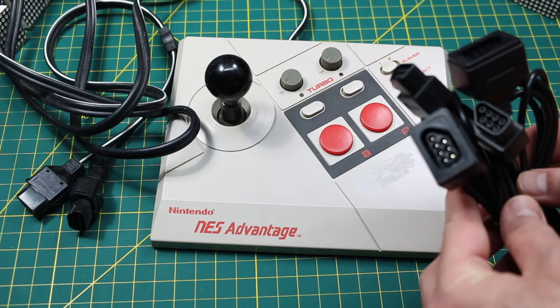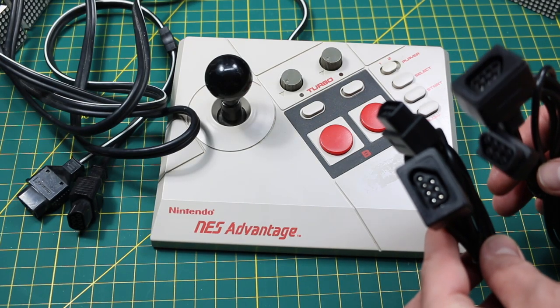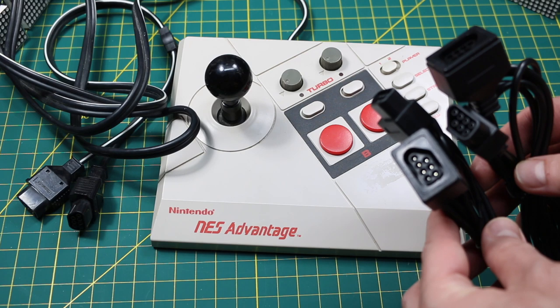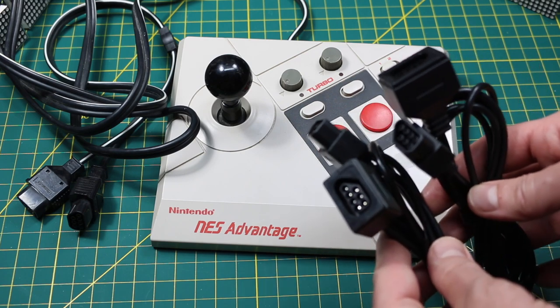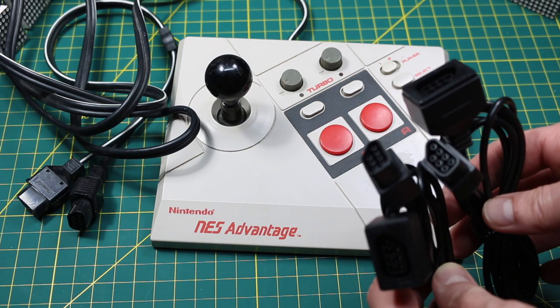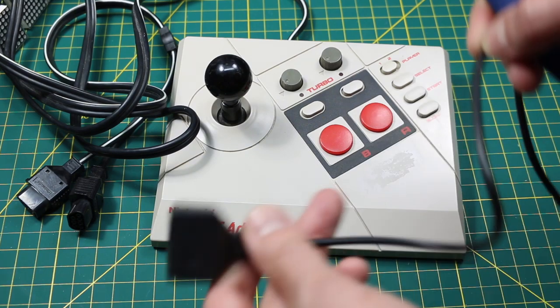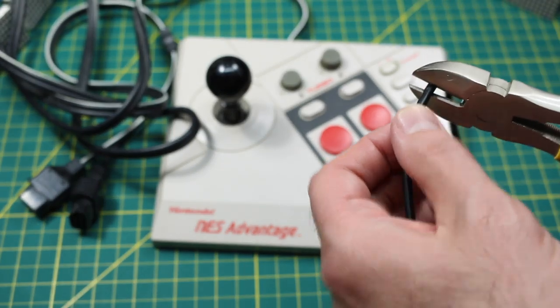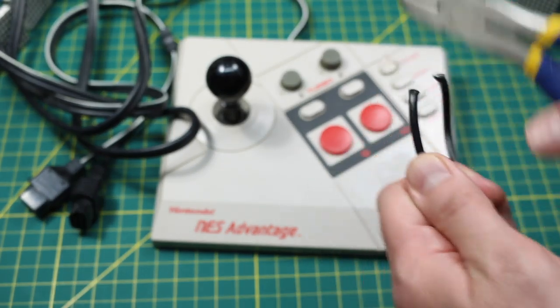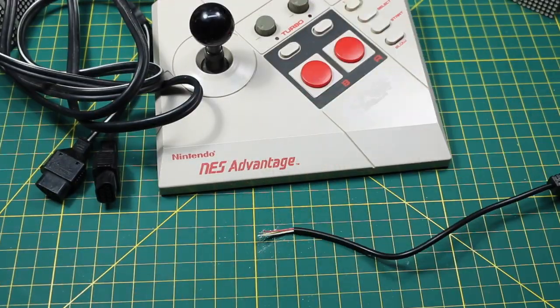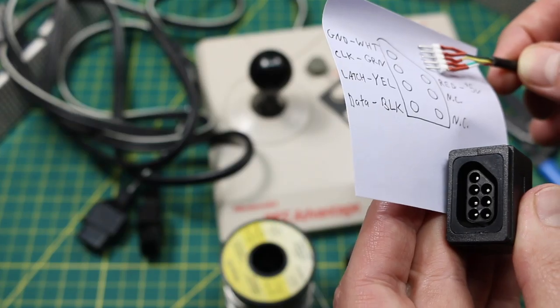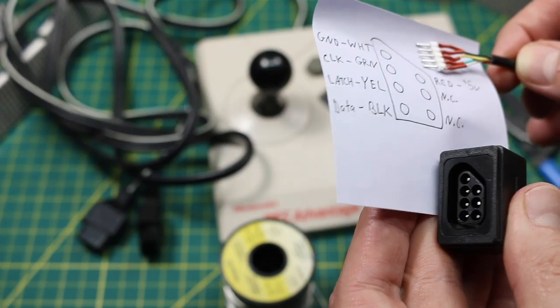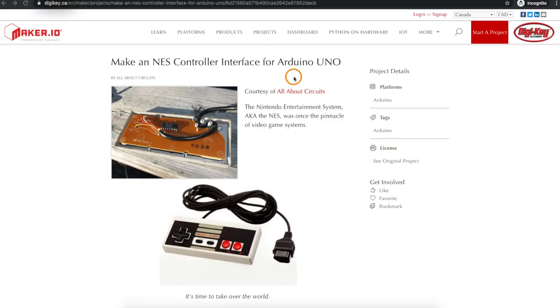I don't have a working NES to plug this into and test it out, but I do have these controller extension cords I bought on eBay. So I'm going to use the receptacle side of these and make an Arduino interface to read the joystick and display the button activity on some LEDs on a breadboard.